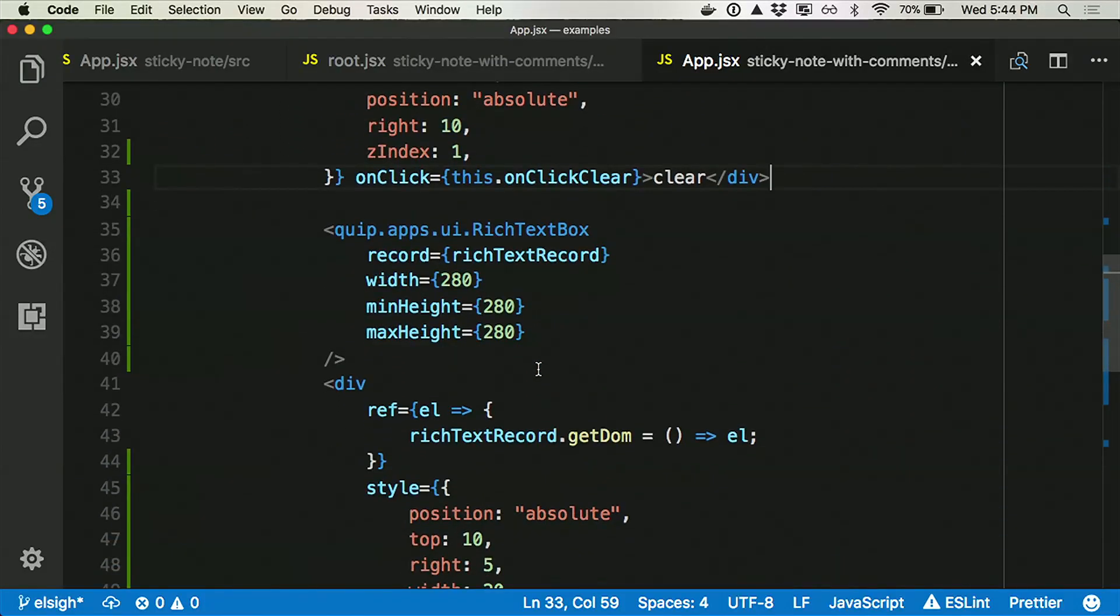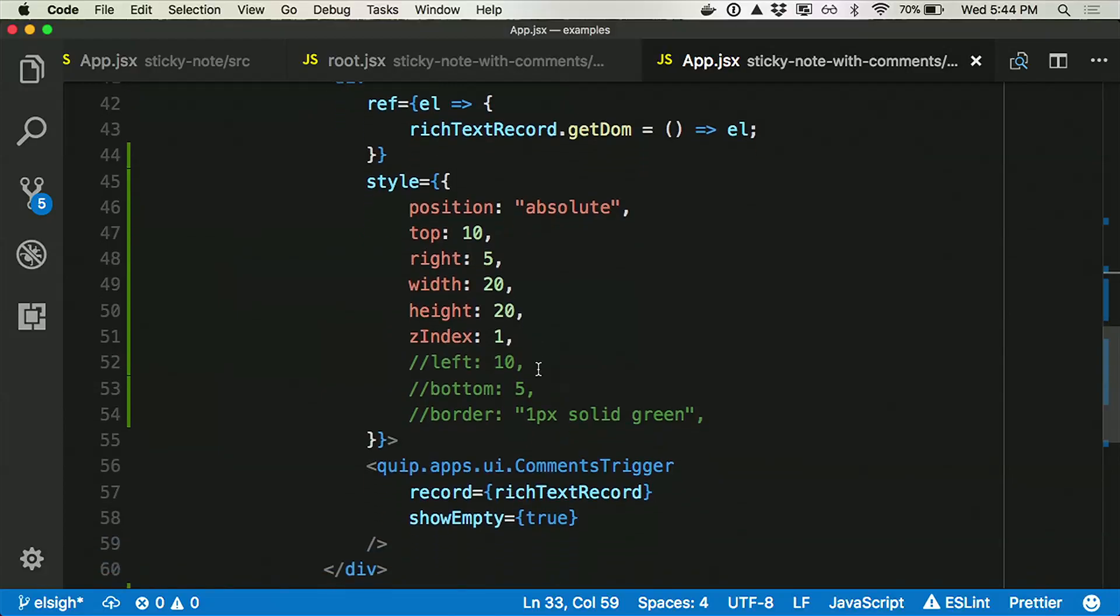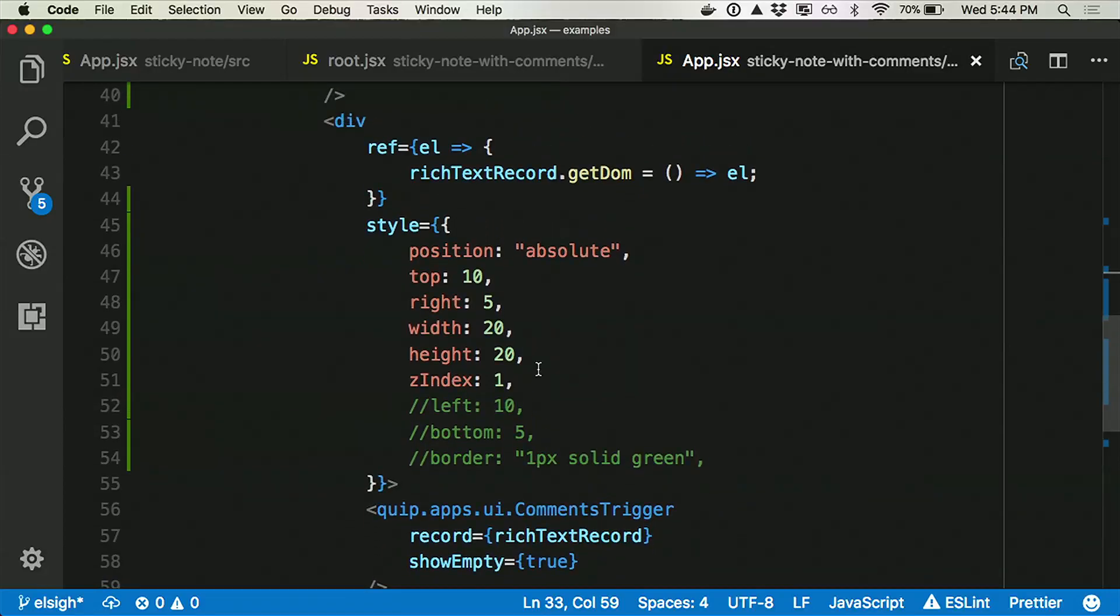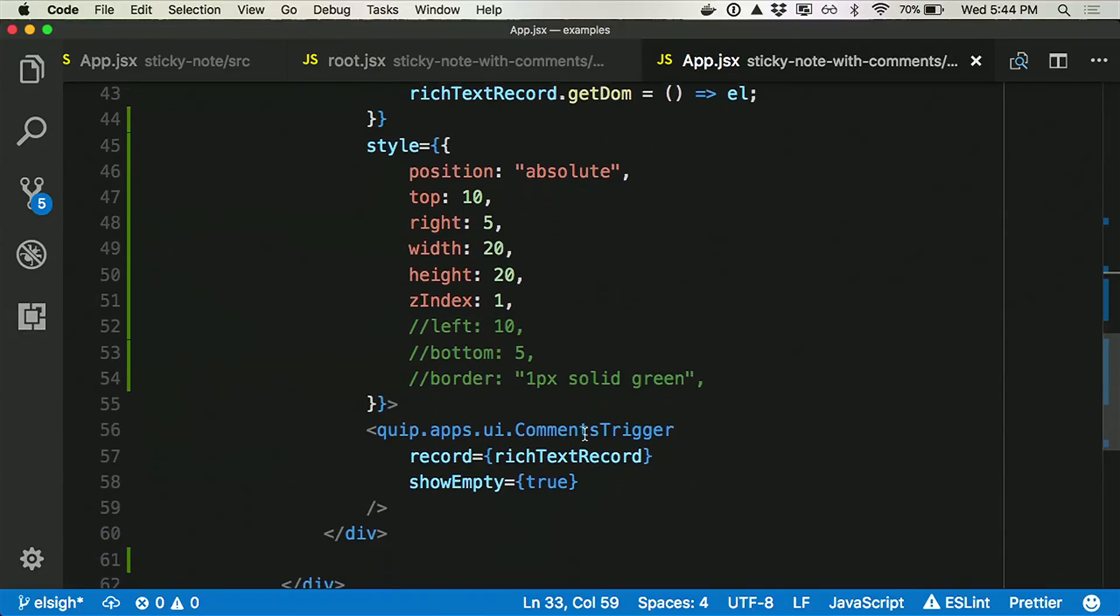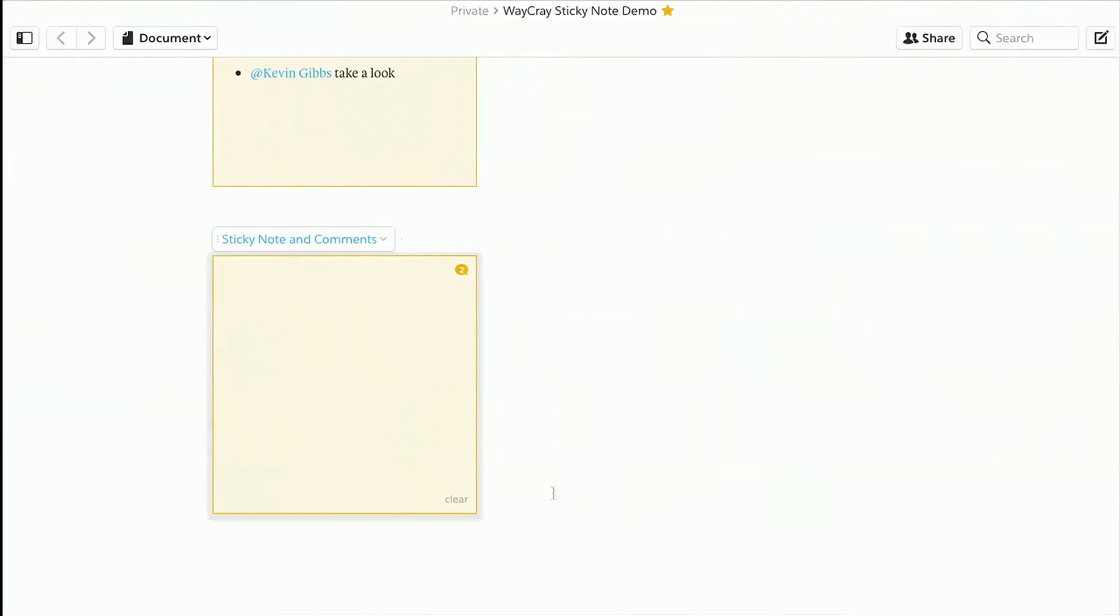Also, here's the rich text box again. We're going to look at this is the code for commenting. I've decided to place the comment icon, as you saw, in the top right. So I use a div to position it and embed the Quip comments trigger here. And all I have to pass is that same rich text record to the comments trigger, and we get commenting. So that's pretty awesome.